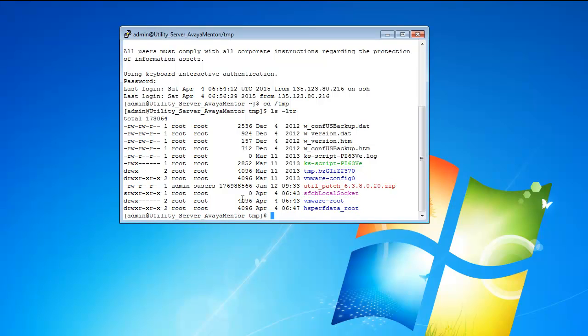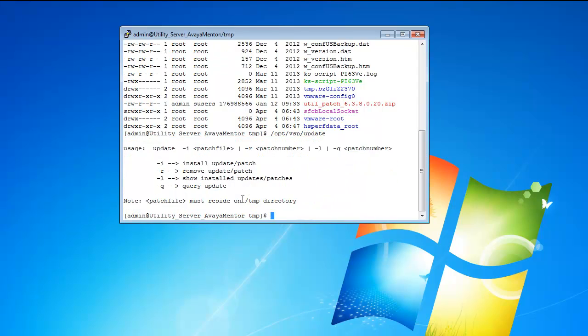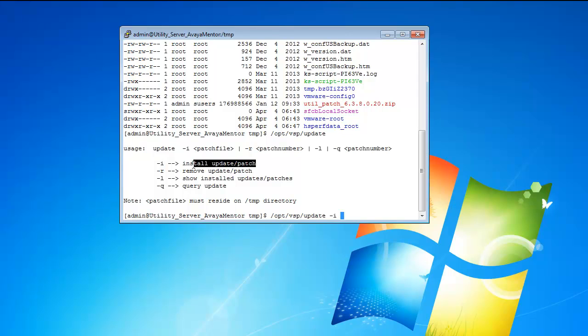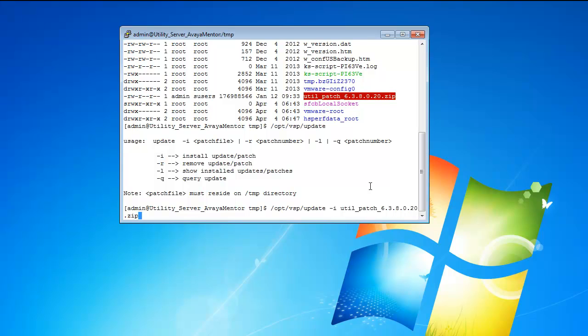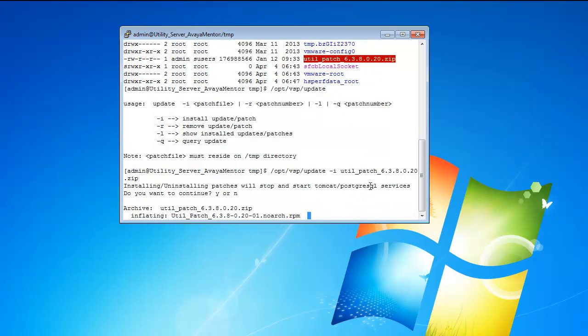The next step is to enter the command which will give us the options of what we can do. OPT PER VSP PER UPDATE. Here you can see the switches which can be used. Now we would like to do a patching, so we will do the same command with an installation here. This is the option to select and then press enter.